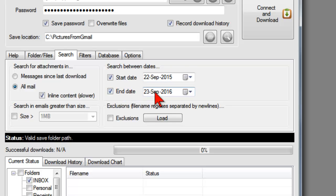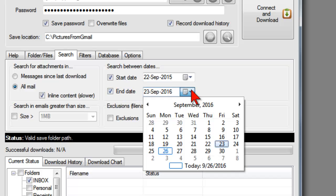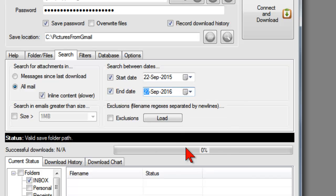In my case, end date, it's the 26th of September. I'm going to put the 27th so that anything up until midnight today will be included.